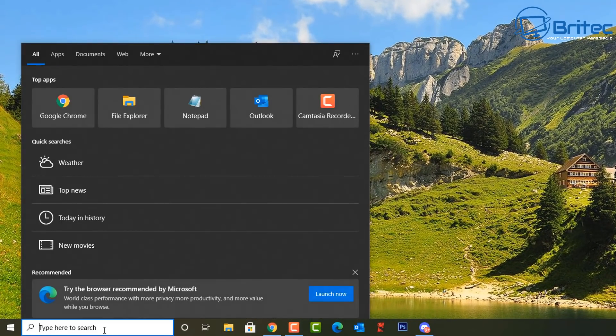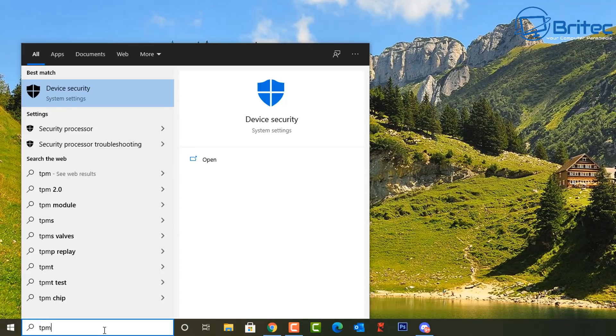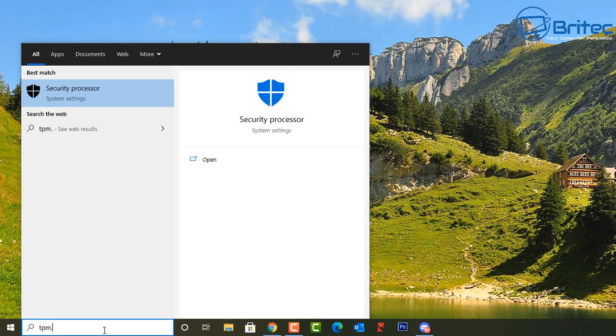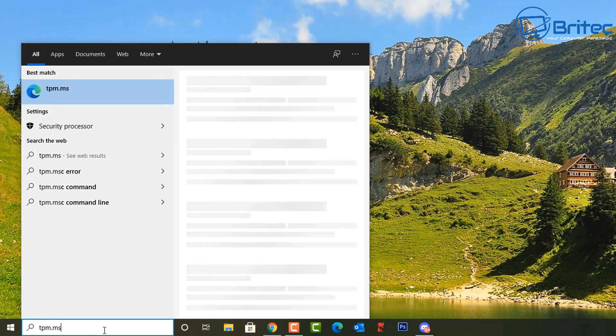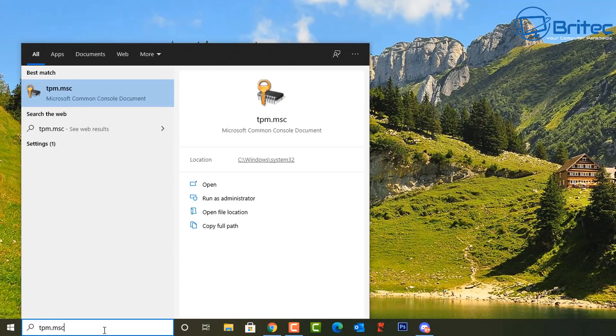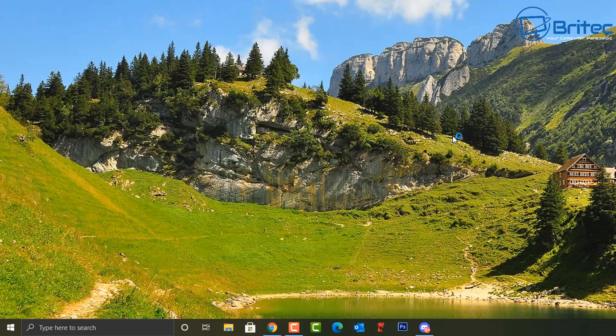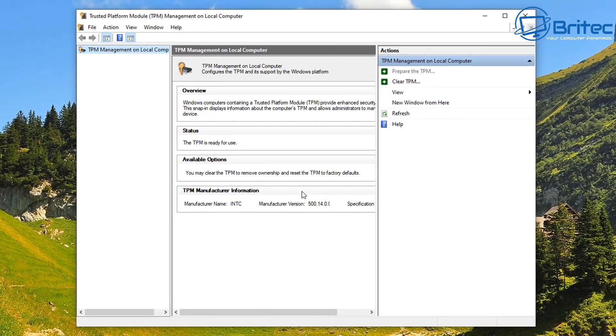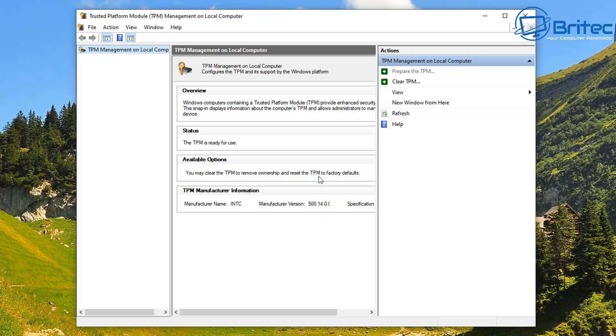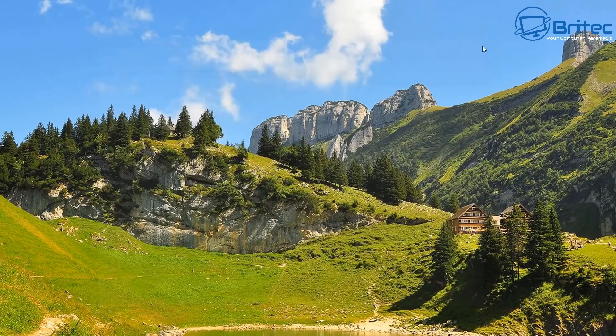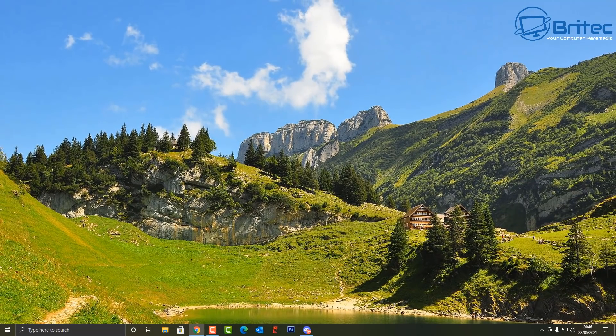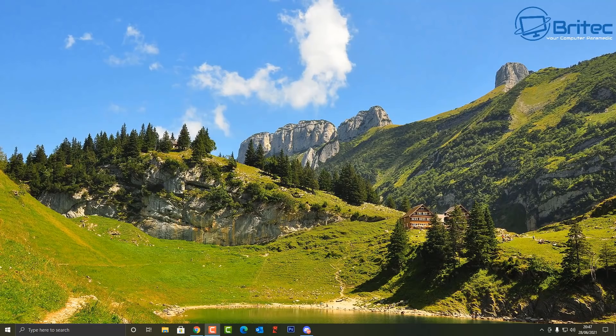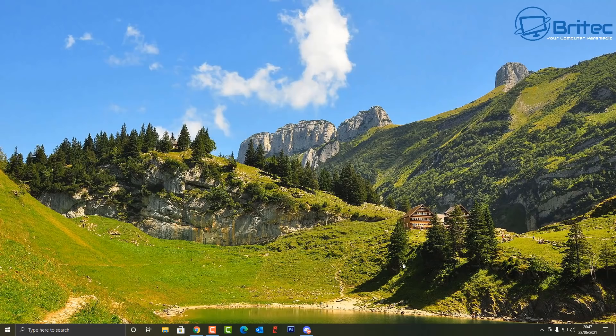You can also go into the search box and type tpm.msc. You can open this up and it should tell you that it's all running and ready for use, and that means you are ready to install an upgrade to Windows 11. I'll also give you a couple of other places to check just to make sure that your system is compatible and TPM 2.0 is running on your system.